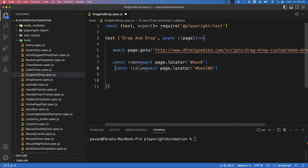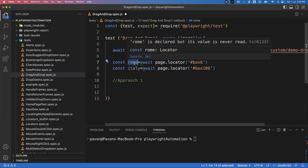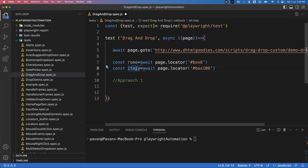Once I know the source and target elements, I can easily perform the drag and drop. In the first approach, there is a direct dragTo method available, but I'll also show an indirect way. For Approach 1, we need to mouse over on the source element and click, then mouse over on the target and release. So on the Rome element we place the mouse over, then mouse down, then go to the Italy element where we mouse over again, then mouse up — multiple actions.